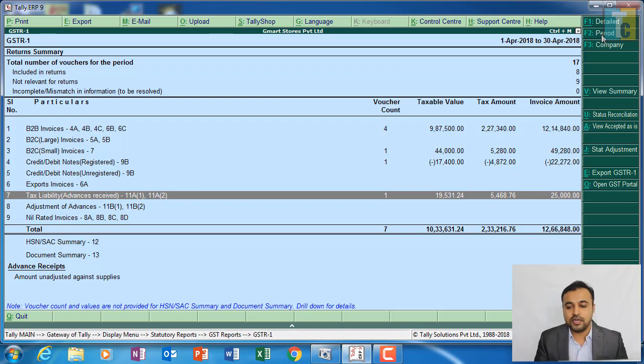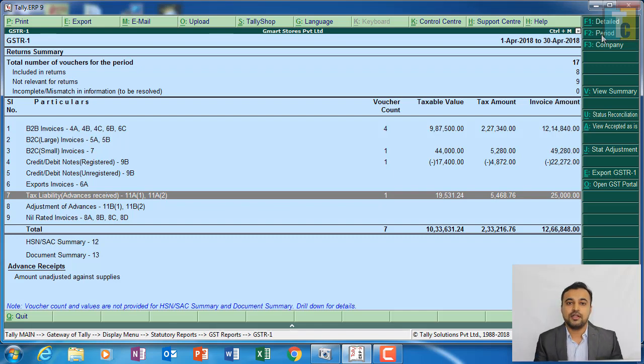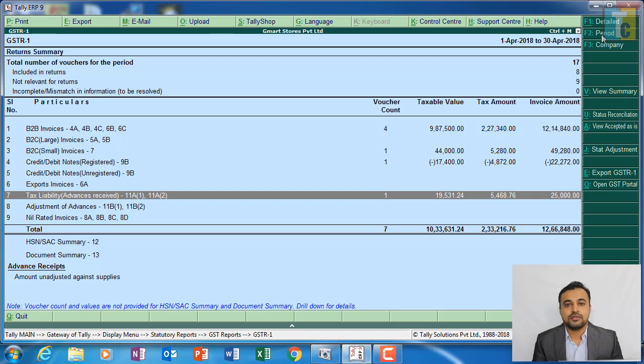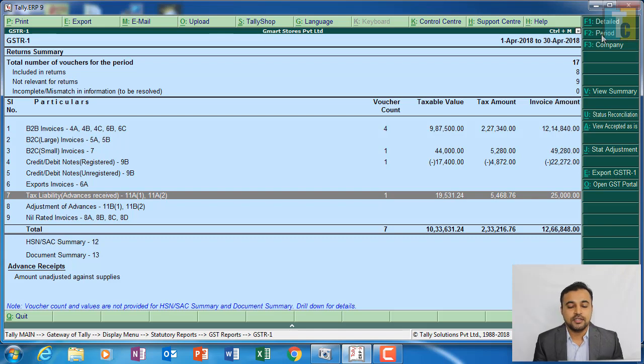So this is what your GST R1. I will repeat: GST R1 contains your sales, your credit notes, your advances, your branch transfer outward, and your nil rated sales. So this is all about GST R1.